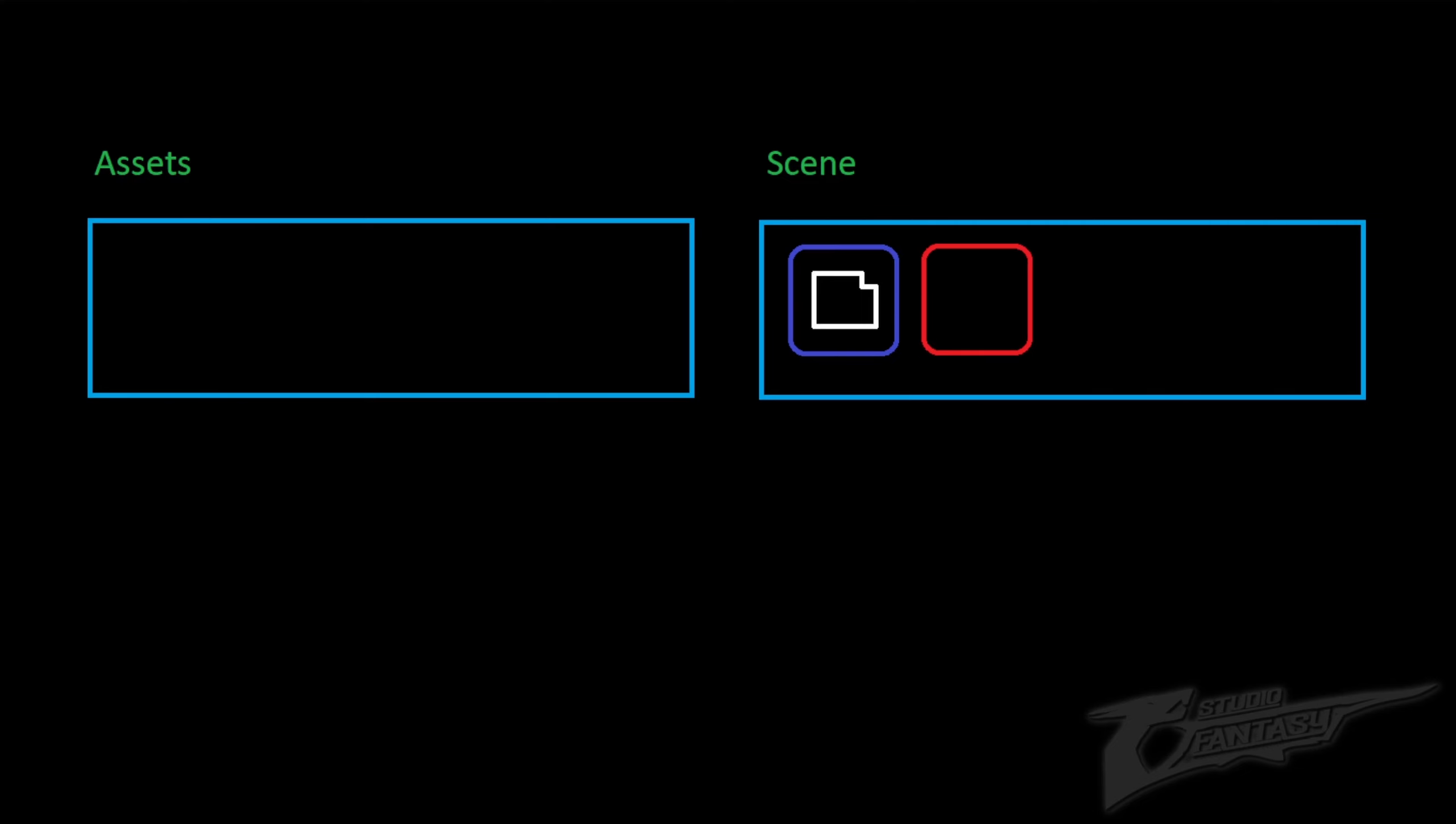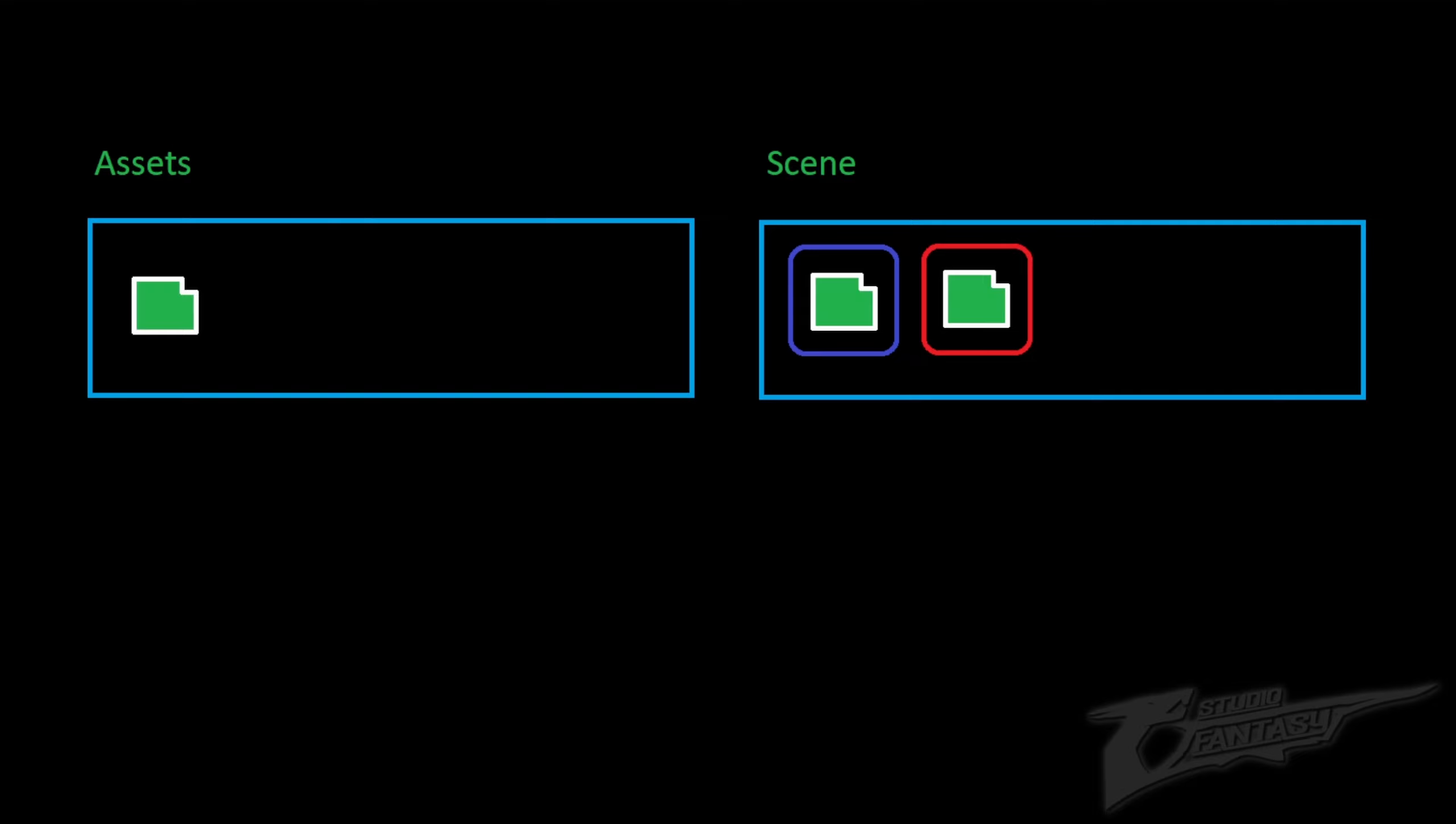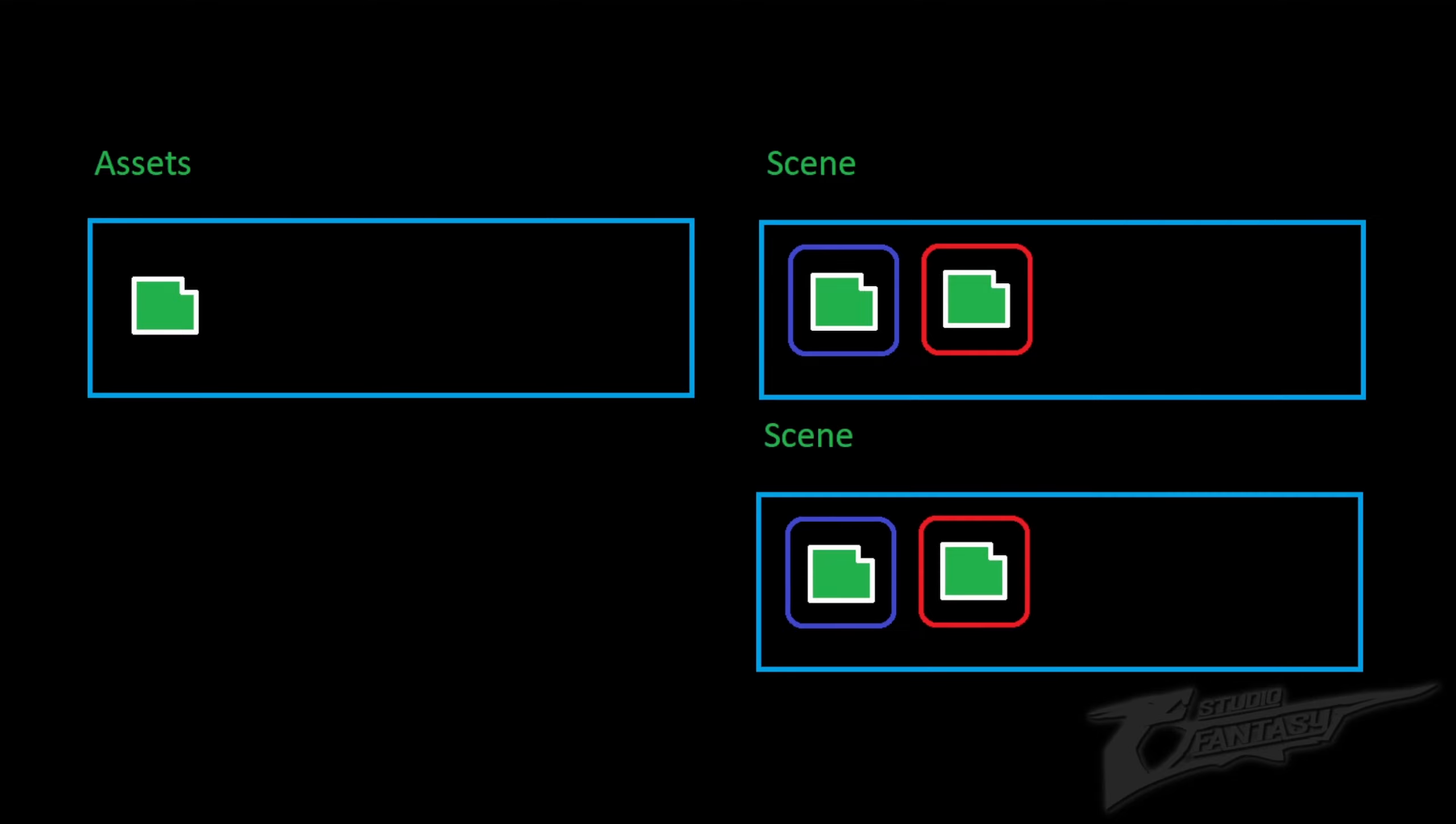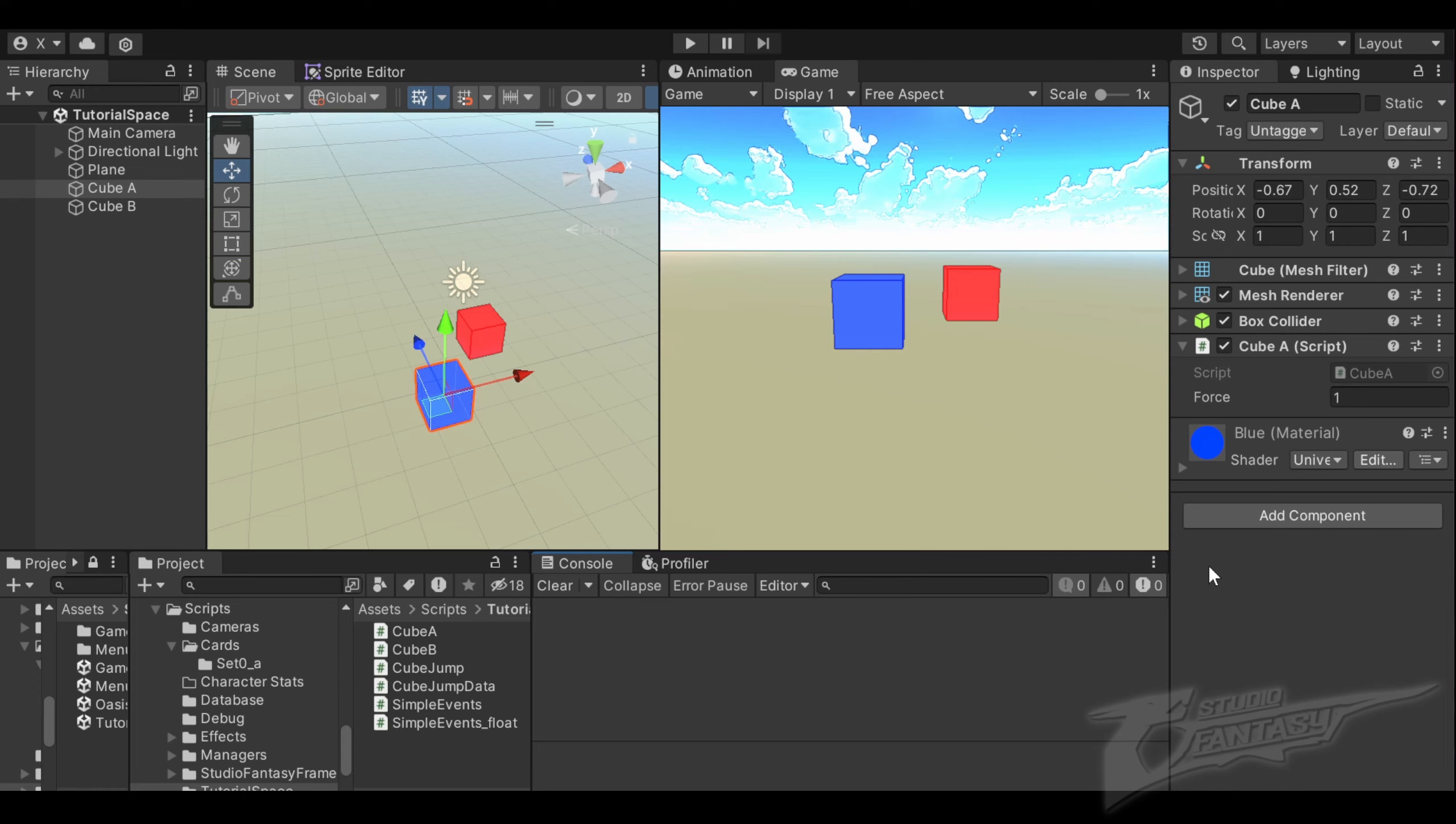We can solve this using a scriptable object. Instead of having the data on the object itself, the data is stored outside of the scene as an asset and shared with both objects. This keeps the data all in one place and reflects changes when we modify the asset. Since this asset is outside of the scene, other scenes can use the same asset and utilize the same data.